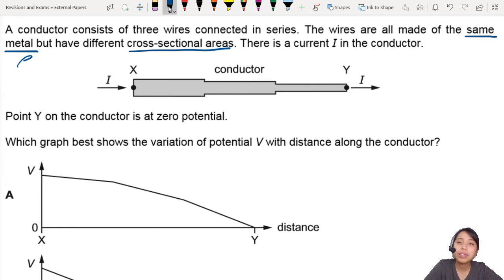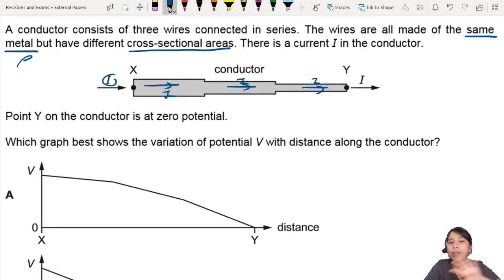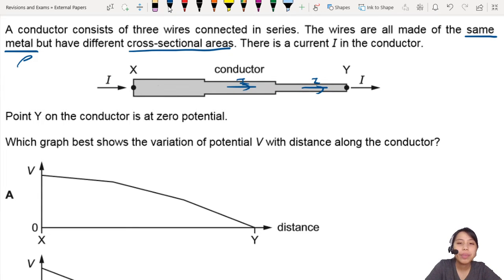There's a current in the conductor. This current is the same throughout — the same I here, the same I here, the same I here. Same current throughout.